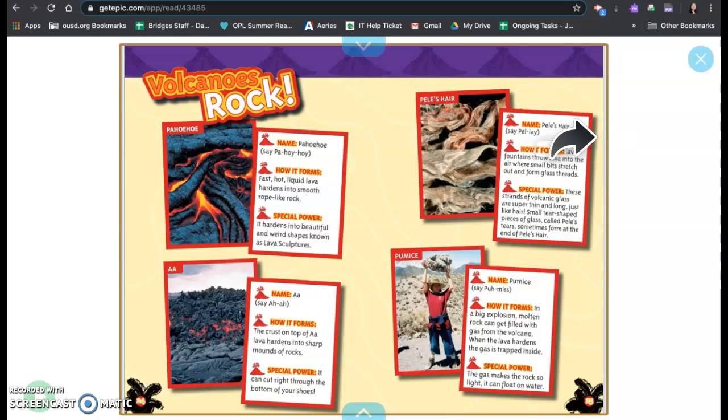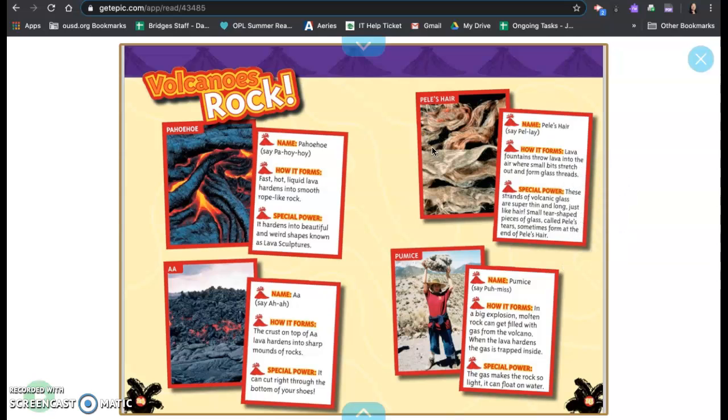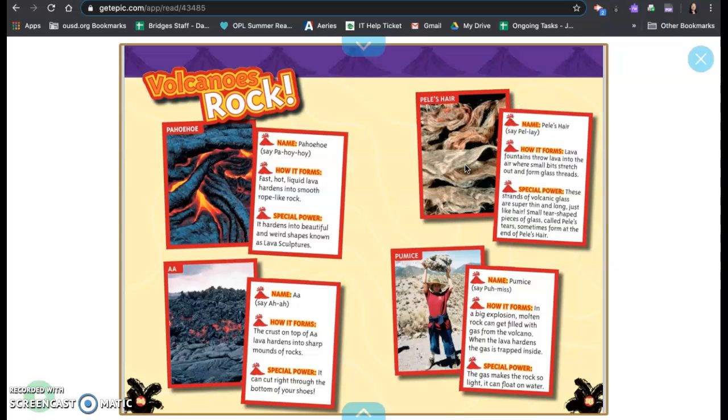Name: Pele's hair. How it forms: Lava fountains throw lava into the air where small bits stretch out and form glass threads. Special powers? These strands of volcanic glass are super thin and long, just like hair. Small tear-shaped pieces of glass called Pele's tears sometimes form at the end of Pele's hair.